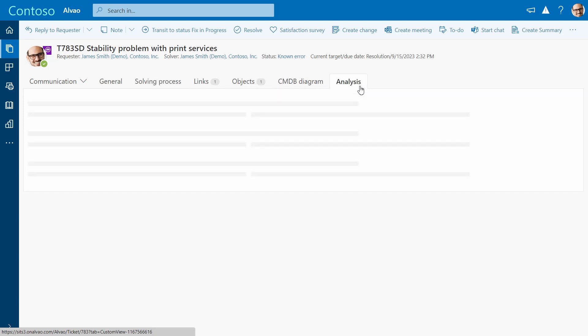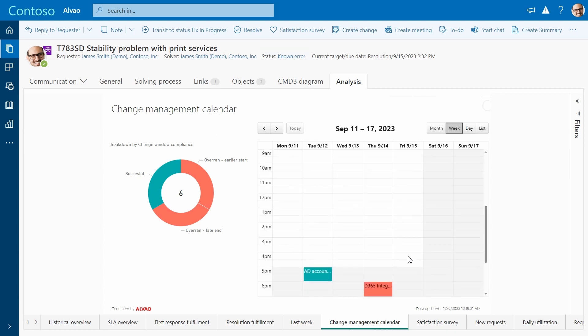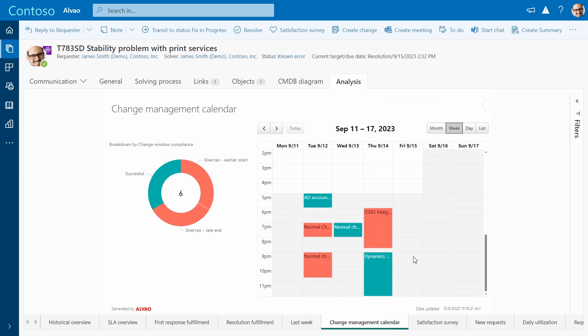First, look at the change management calendar for this week to choose the best possible time slot. It looks like no change is planned for Friday afternoon yet. You can see that all changes are planned outside of core business hours to minimize impact.